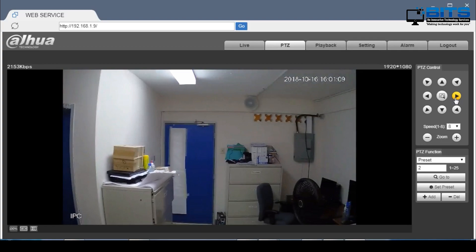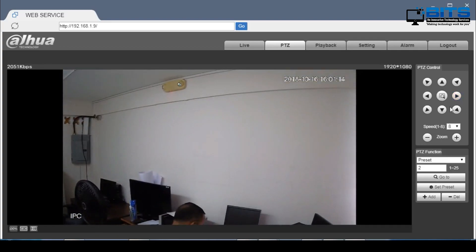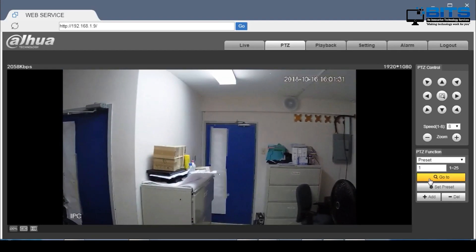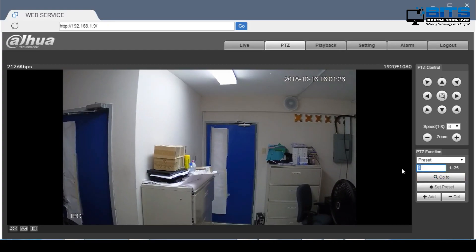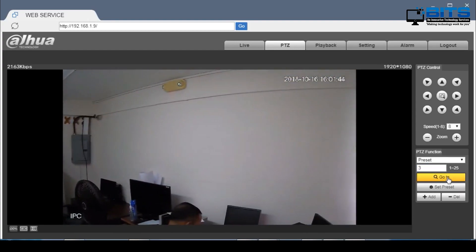Now I'm going to turn it to the right and save this as preset 3. I'm going to change it to preset 3 and click add. Now we have 3 presets saved. To go to a preset, I simply input the preset number and the camera will automatically go to that preset.